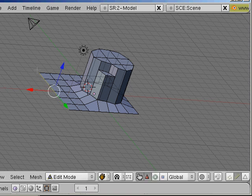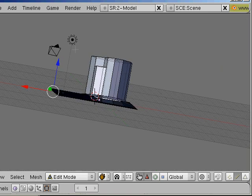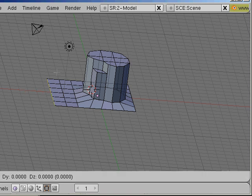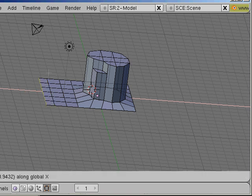Now I click left to make it stay where it is and I repeat the step. Hit E and X and left mouse button. So now I have lots of space.